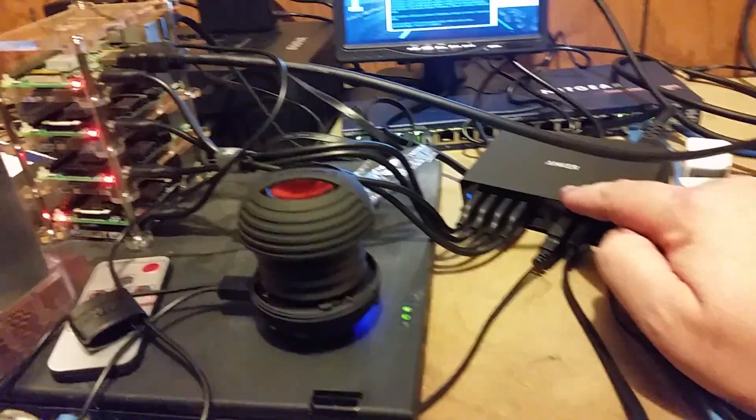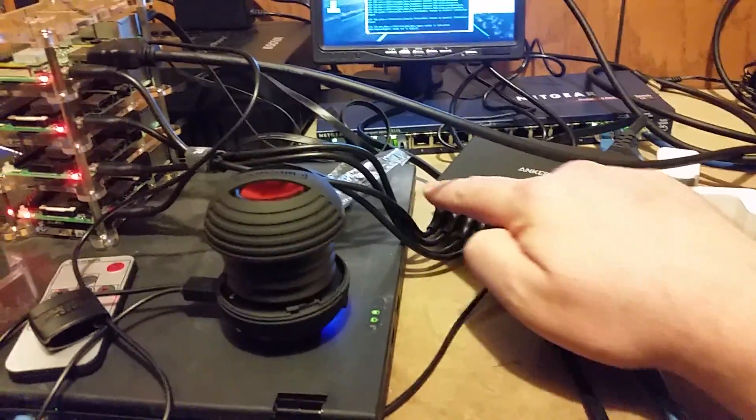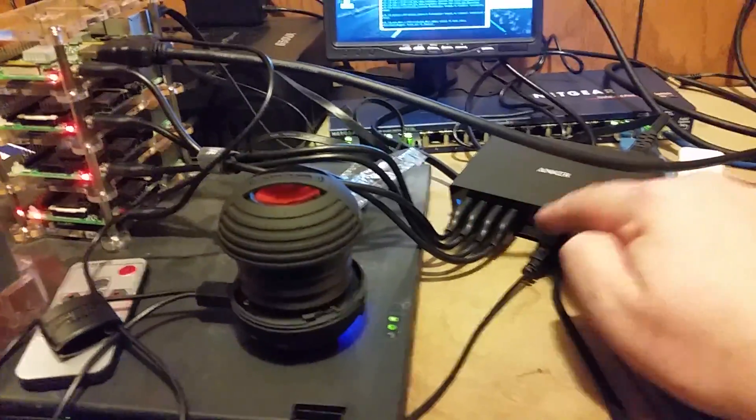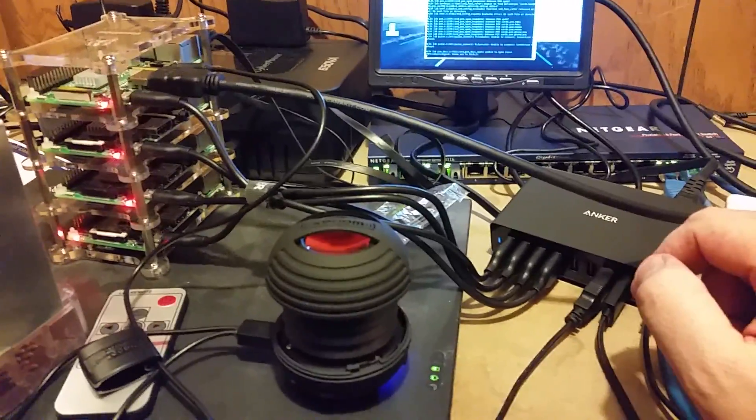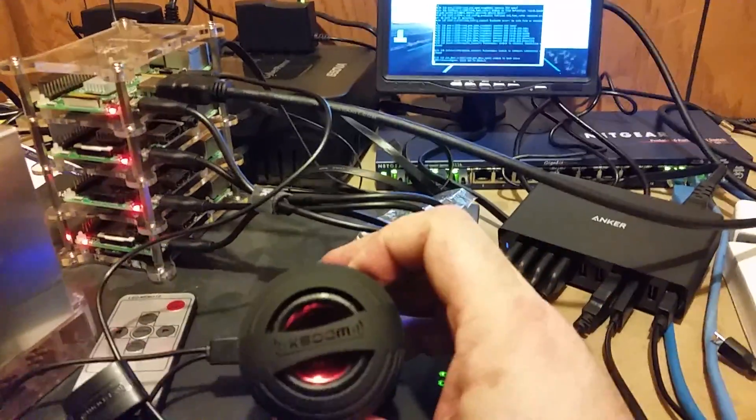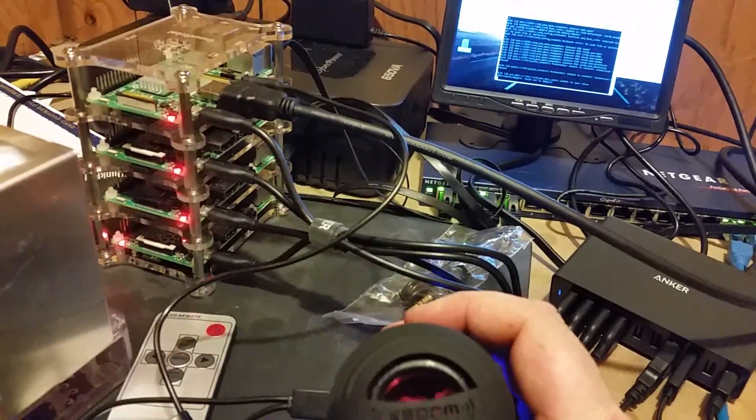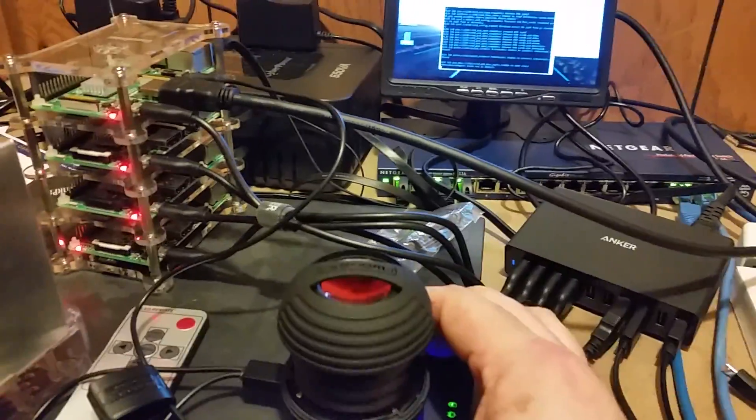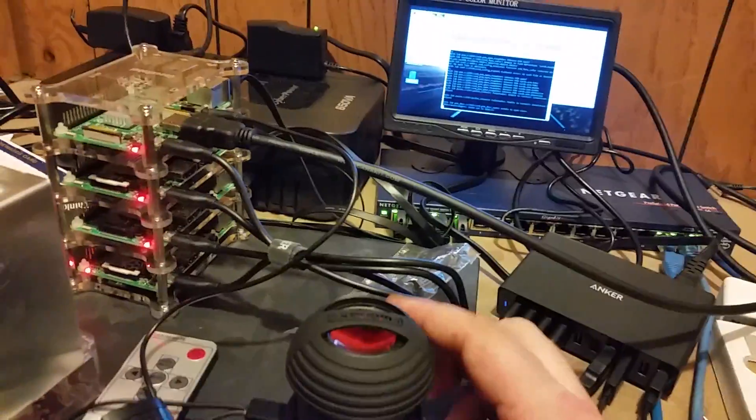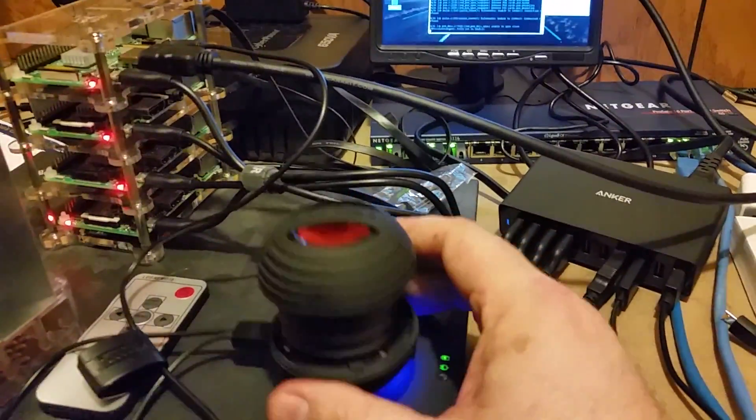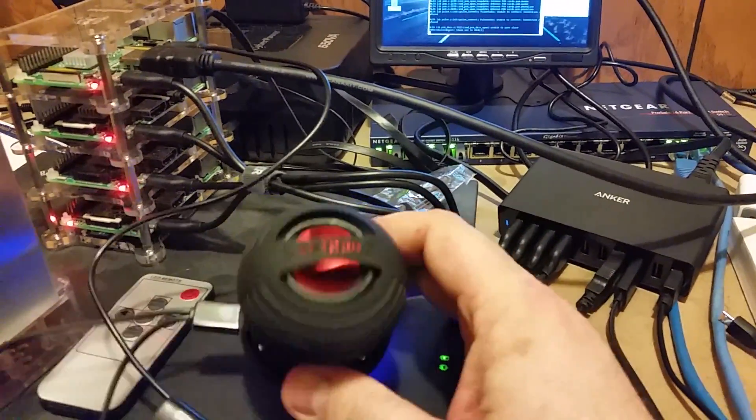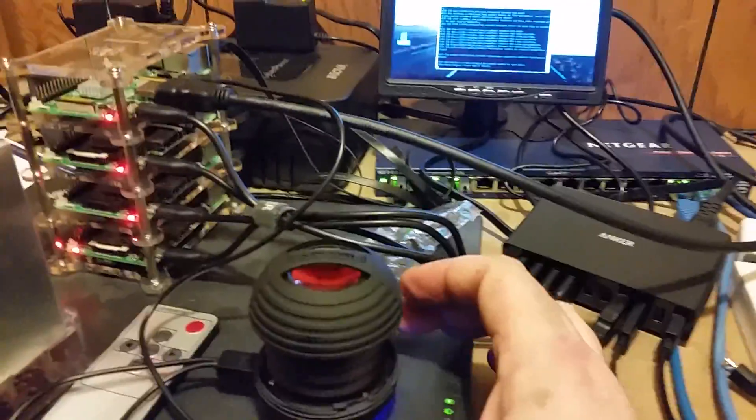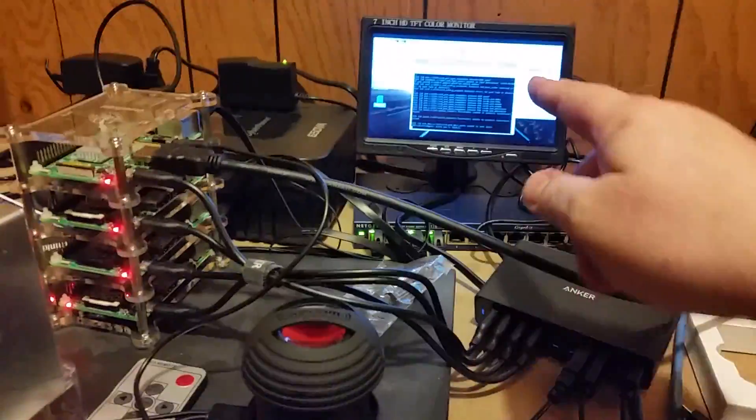This is one of those little X-Boom speakers and I will have to say it is pretty phenomenal sounding for no bigger than this thing is. And then a seven inch display.